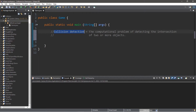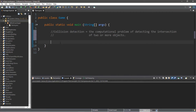Alright everybody, so collision detection. This is defined as the computational problem of detecting the intersection of two or more objects. What we're going to be doing for this lesson is create two rectangles and determine if they are colliding or not. One is going to be player controlled — we can move this rectangle around — and the other is going to be stationary, more of an obstacle. If these two objects intersect or collide, we'll display a message such as game over.